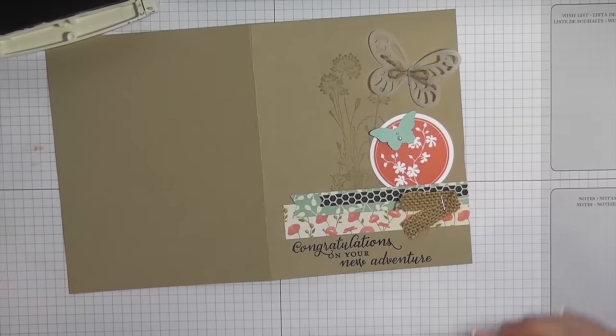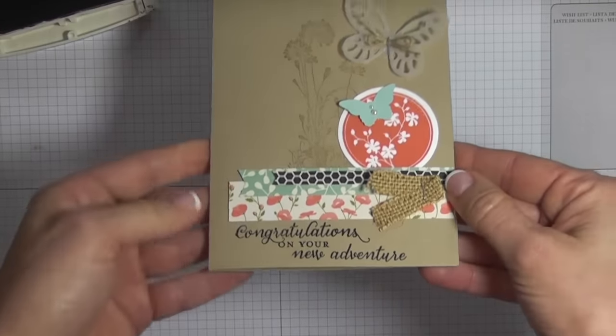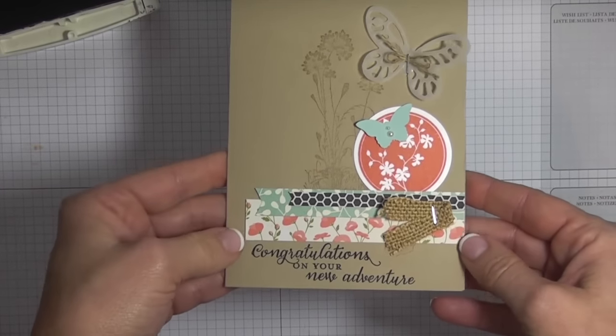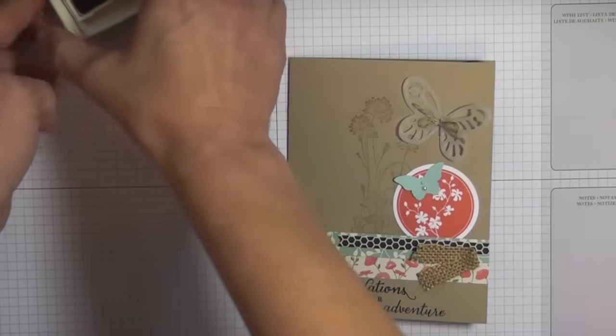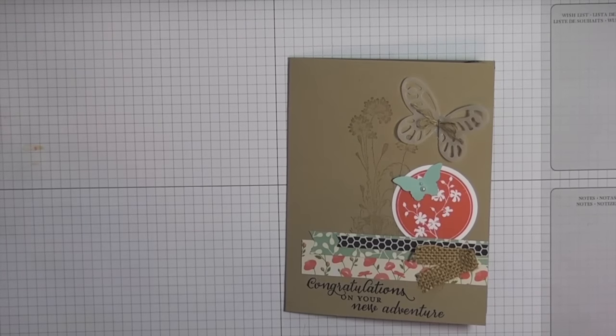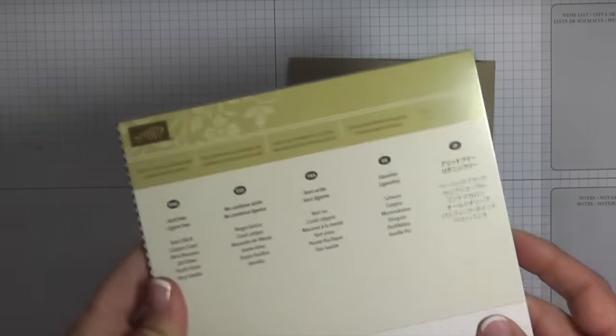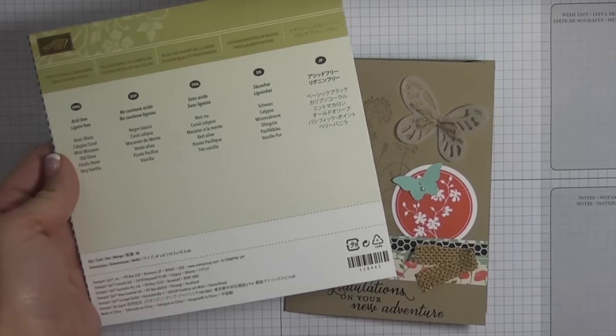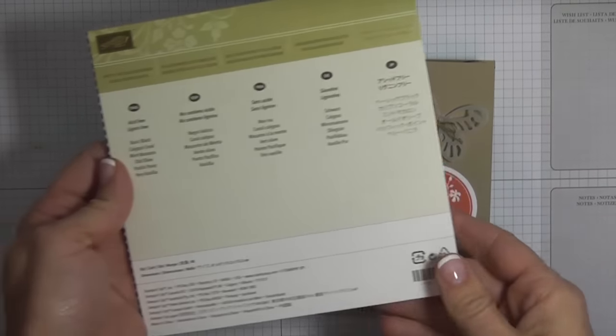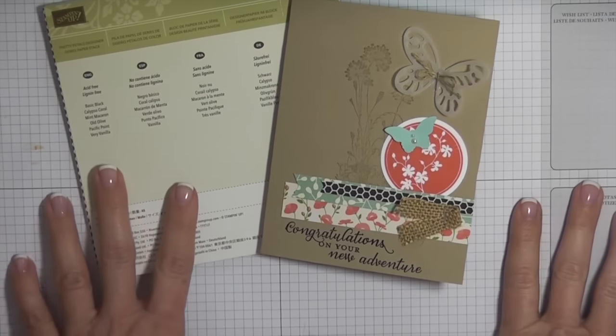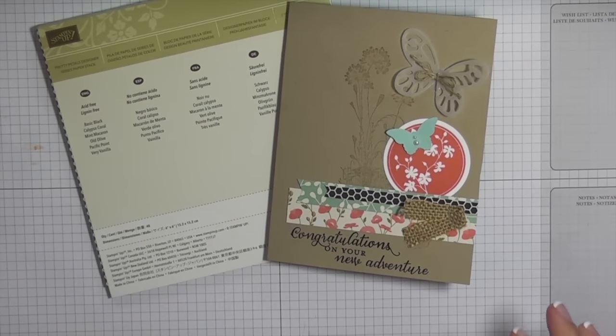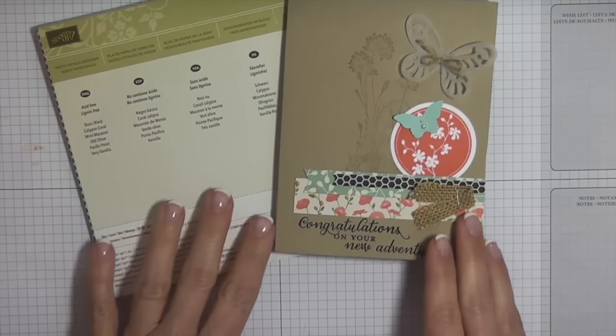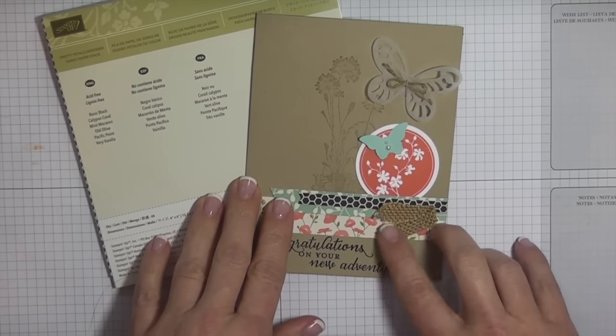And there you have it, just a fun card using some really cute and nice papers from our Pretty Petals designer series paper stack. Like I said, that is a weekly deal this week. Be sure to head on over to my blog which is iStampin.com and you can see the other items that are on sale this week. One other thing I want to let y'all know is I am still looking for two more club members to finish out my group that's going to start in January for the iStampin club.